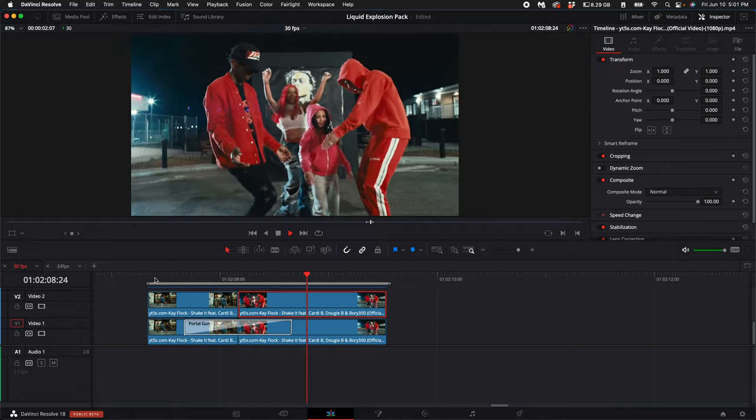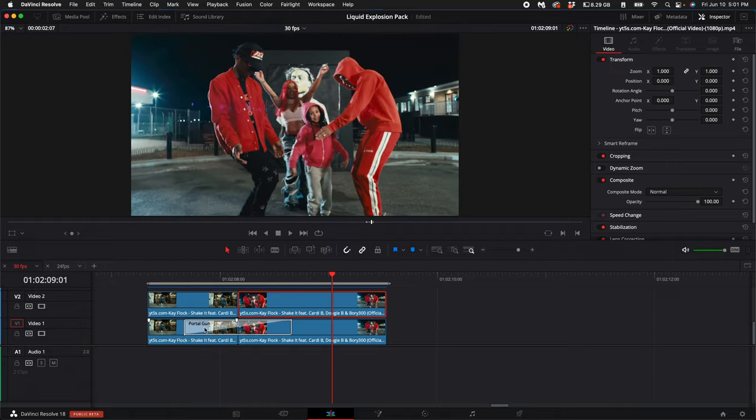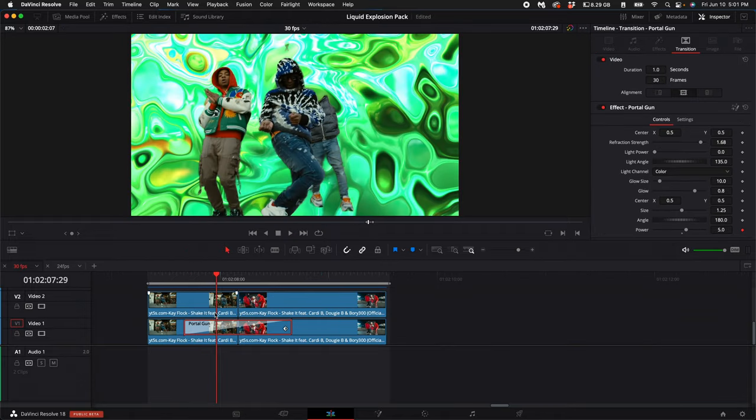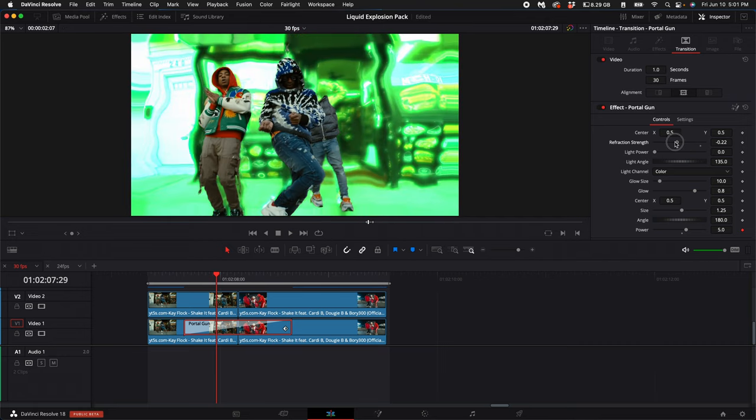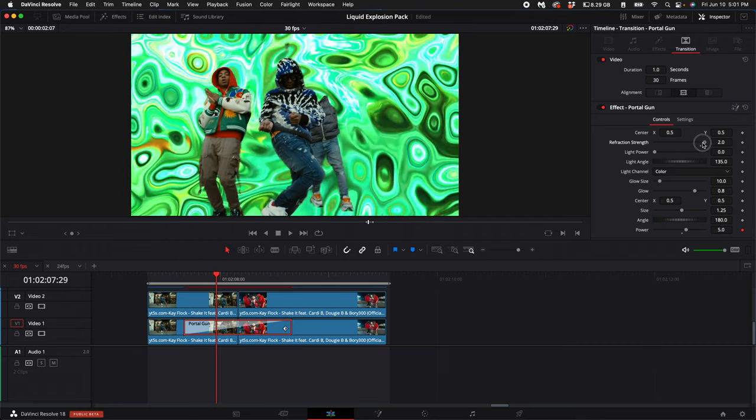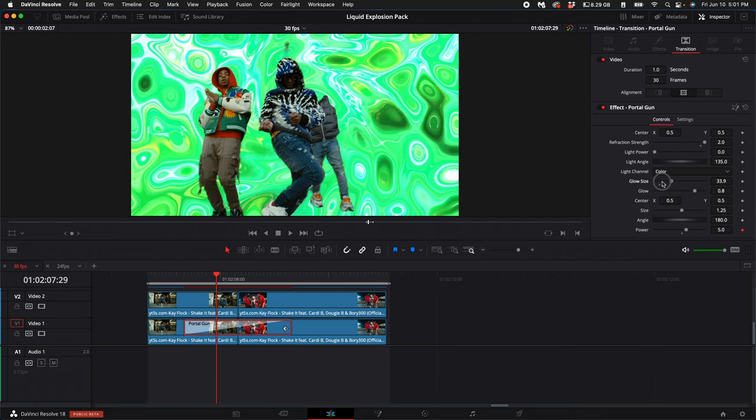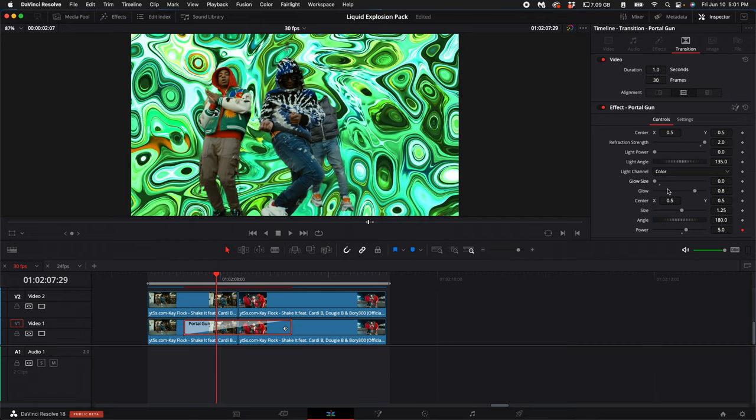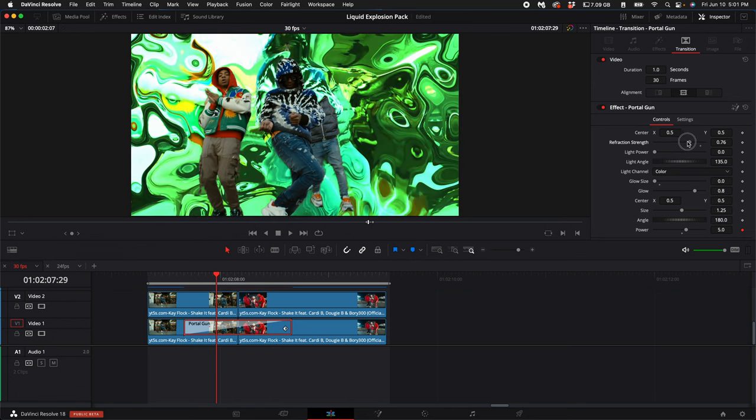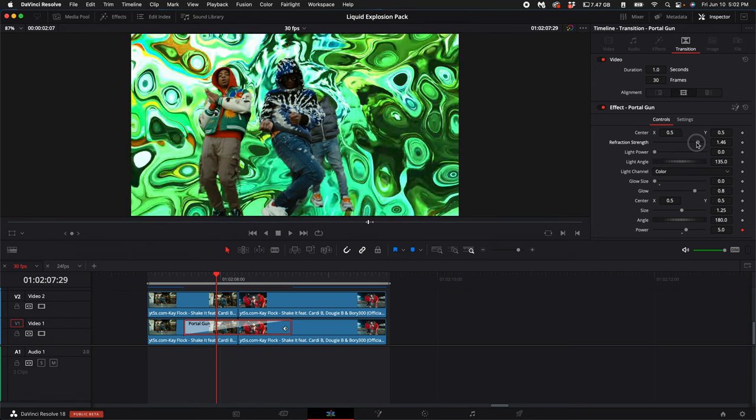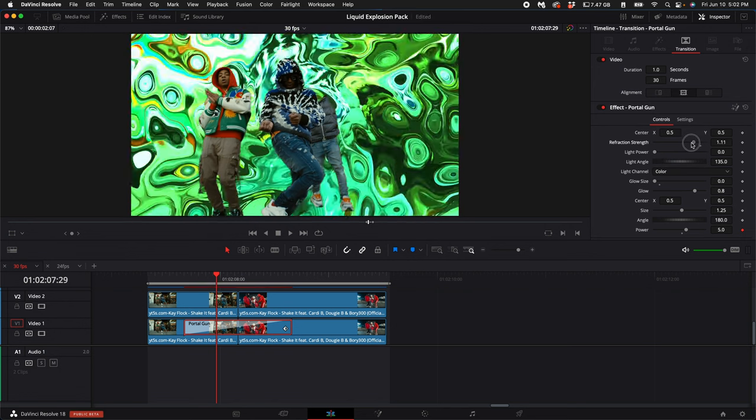You'll have an amazing transition that's highly customizable. You can change the glow size and refraction strength. The refraction strength really demonstrates the power of these tools.